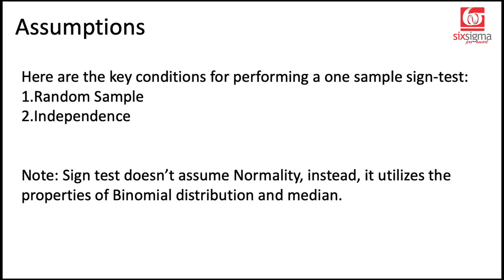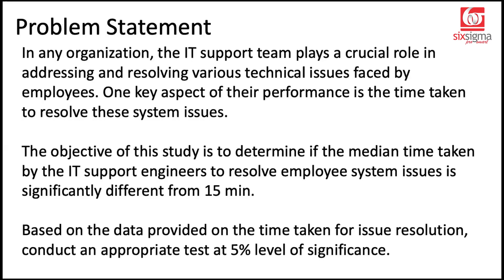Let's get started with a problem statement. In any organization, the IT support team plays a crucial role in addressing and resolving various technical issues faced by the employees.